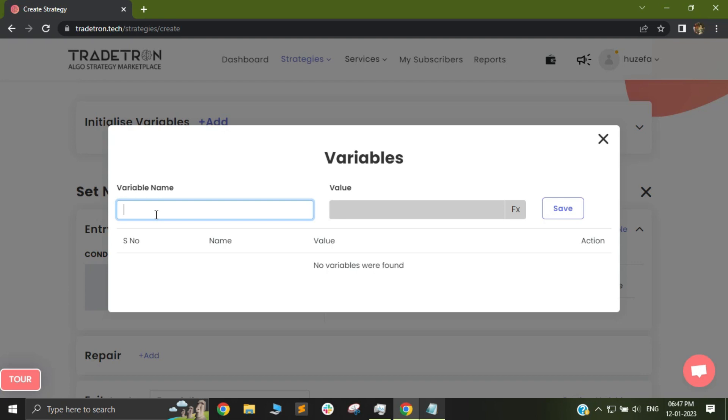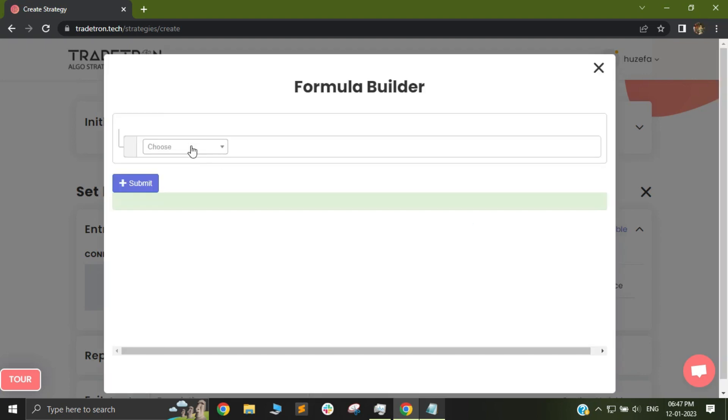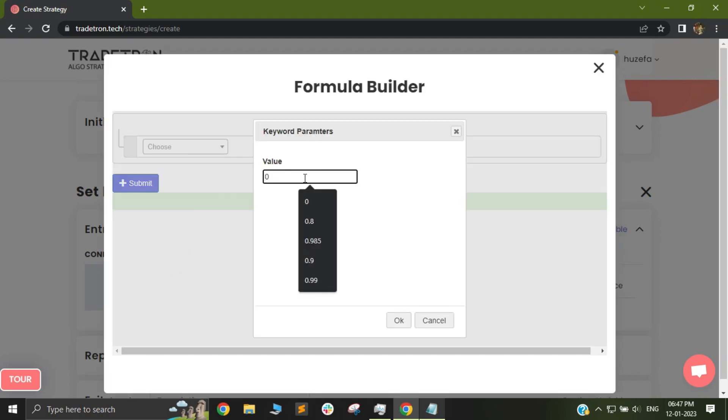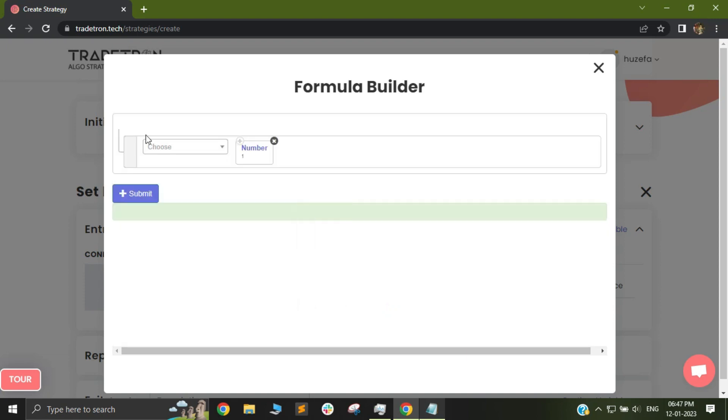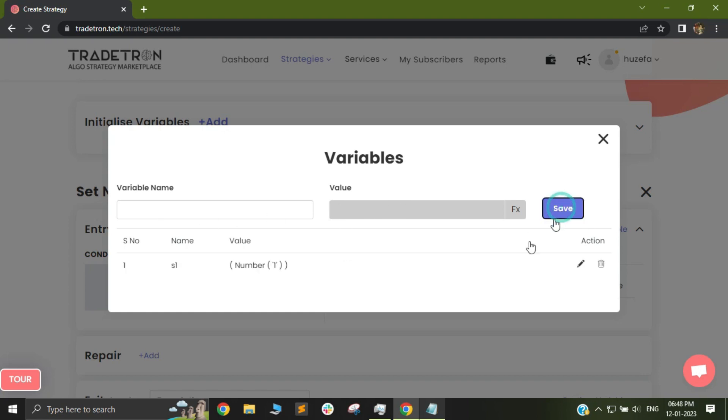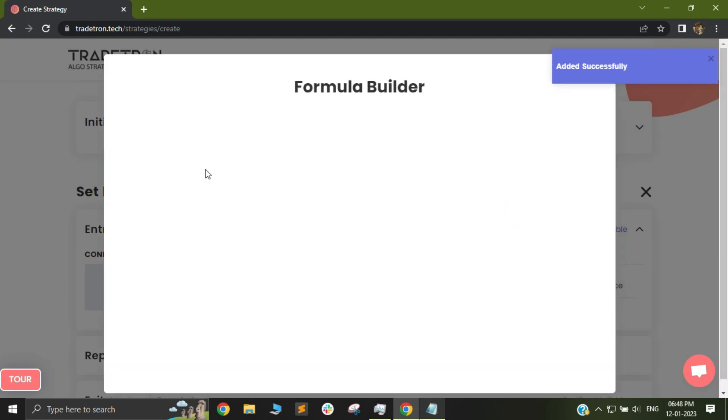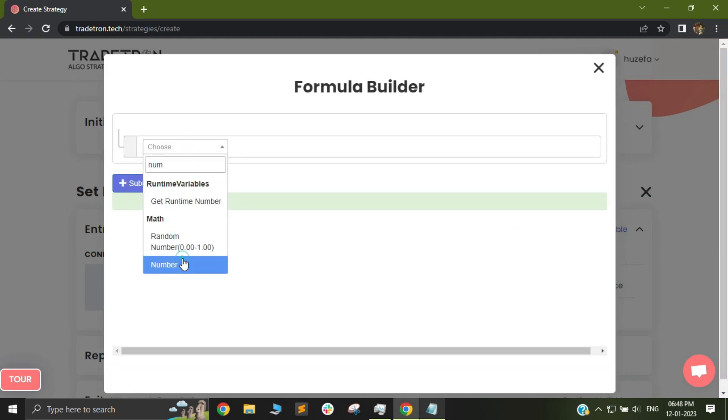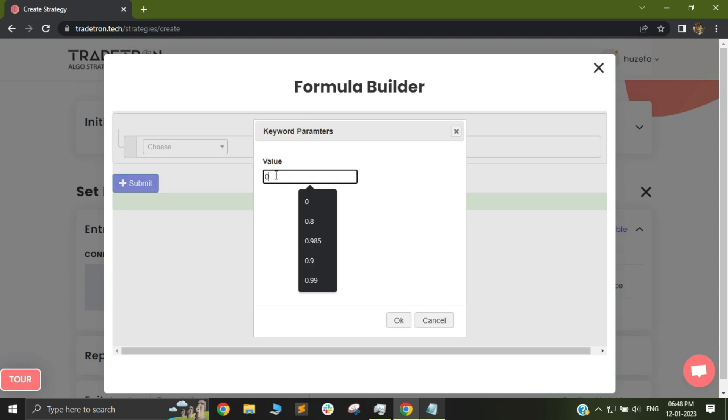So I will first initialize my variable as S1 and make sure you use capitals and spaces correctly out here because these are case and space sensitive places. So I will select S1 and I will select the number as 1 and I will add it. Now I will select S2 and I will again assign the same number 1 to it.